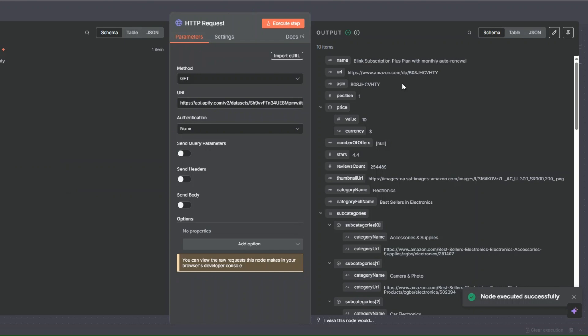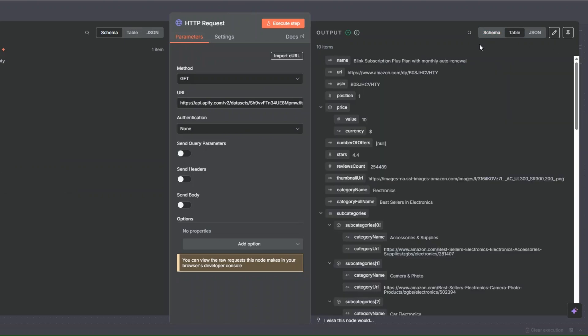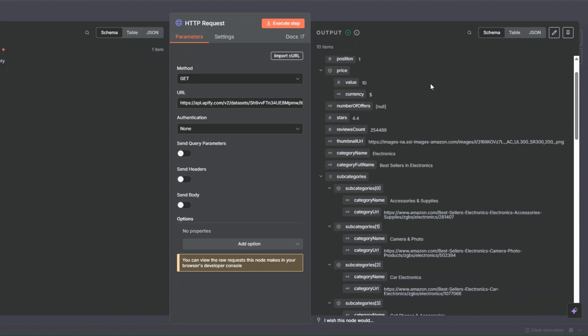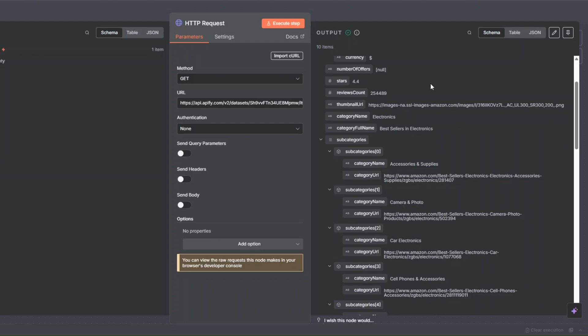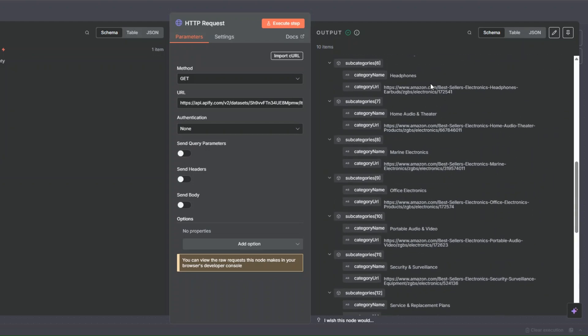Here you can see we got our product details — 10 products. You can scroll down below to preview the products. For each product, we're getting its name, URL, ASIN, position, price, reviews count, stars, thumbnail, and category. This is really relevant information right here — this is incredible.